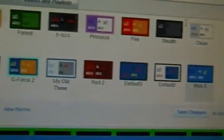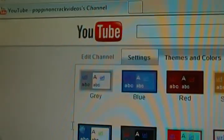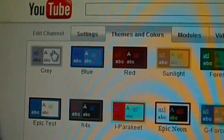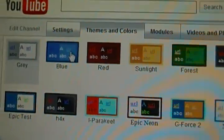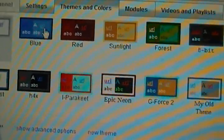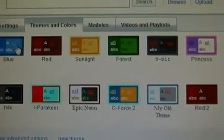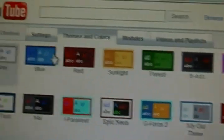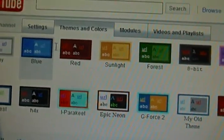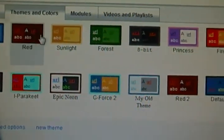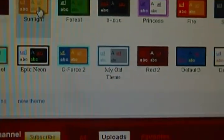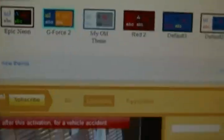These are presets up here — these are pre-made themes that come with your YouTube account. And here you can see other options: Blue, Red, Sunlight.